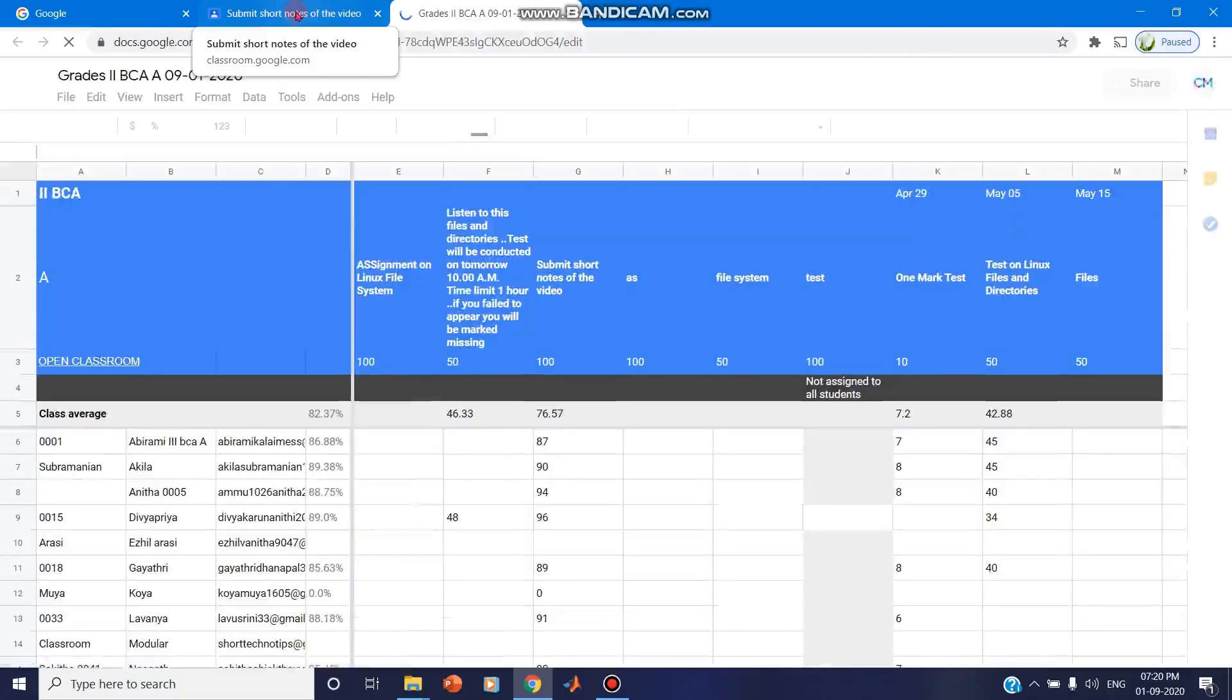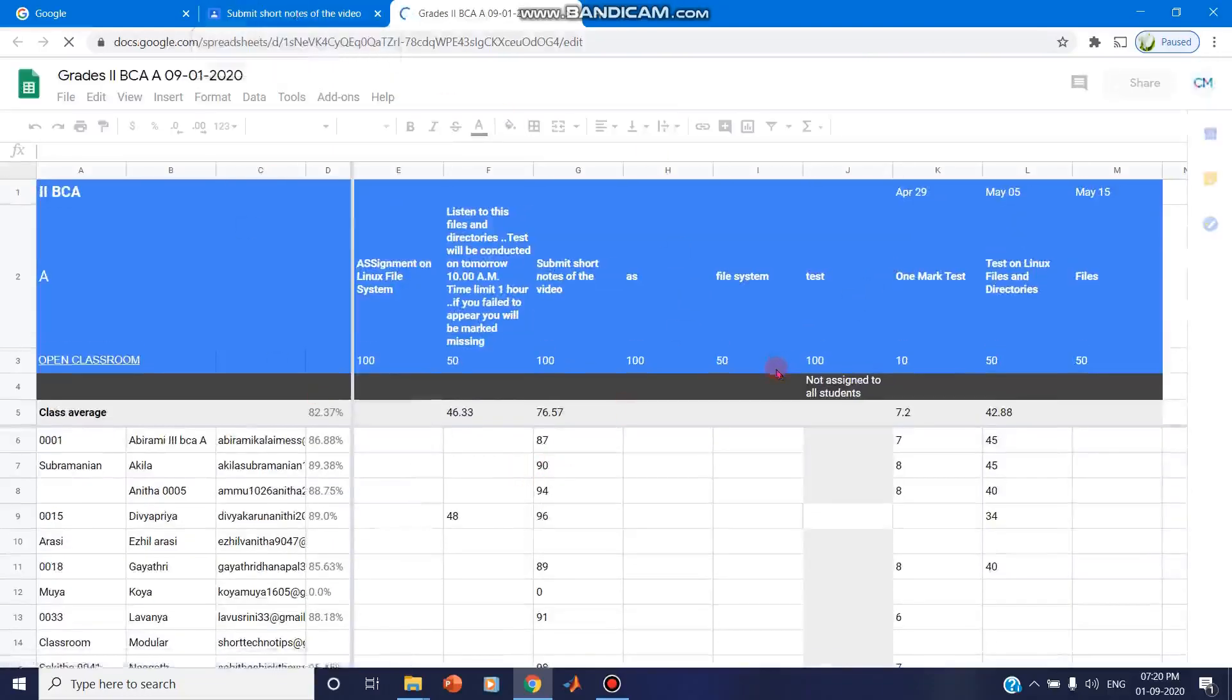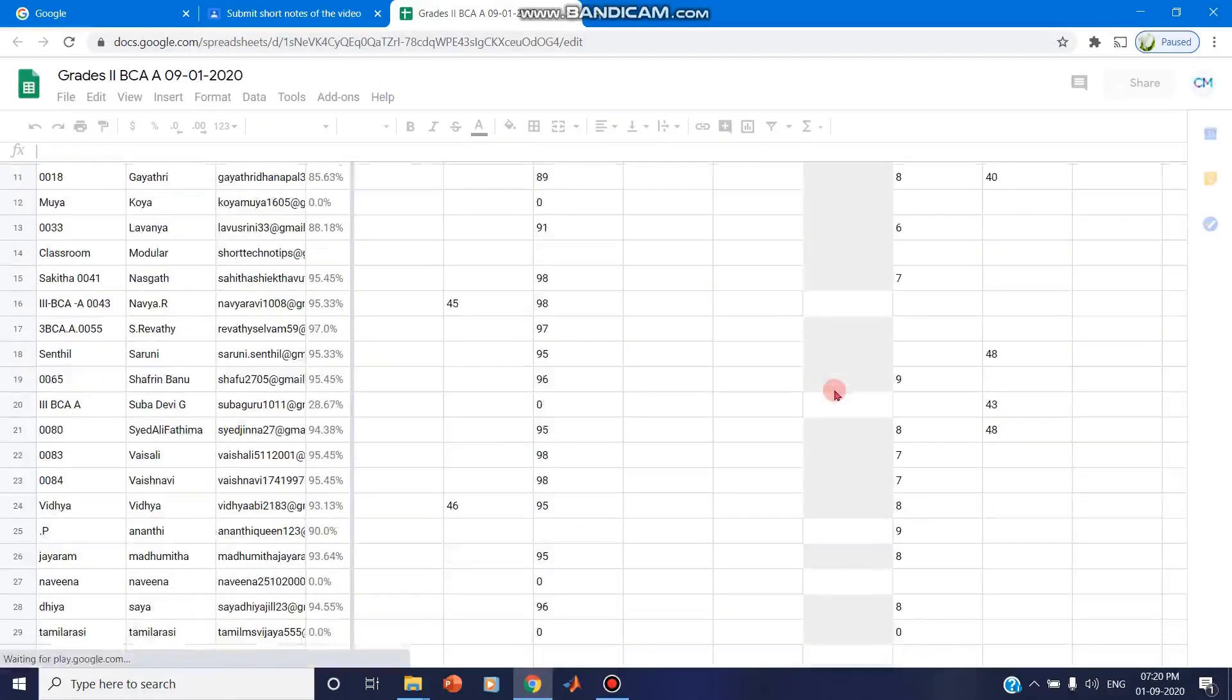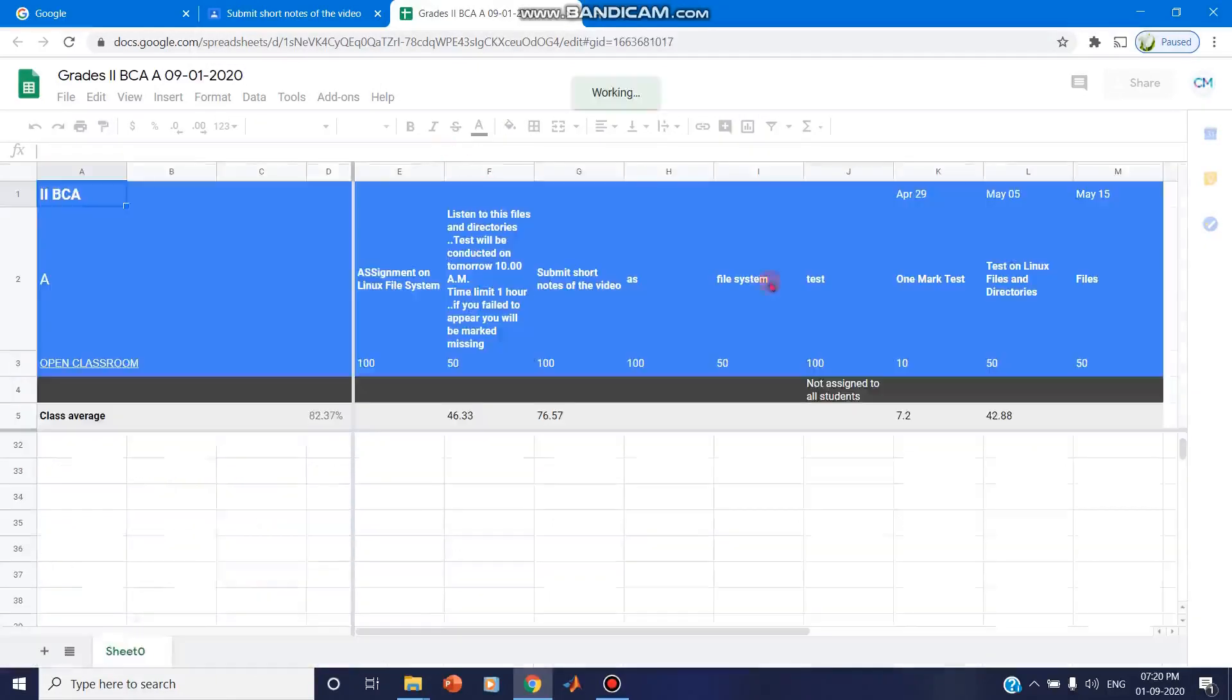So from the Google Sheets you can collect the grades. This is one option available. Now you can find all the grades are being collected and saved to the Google Sheets.